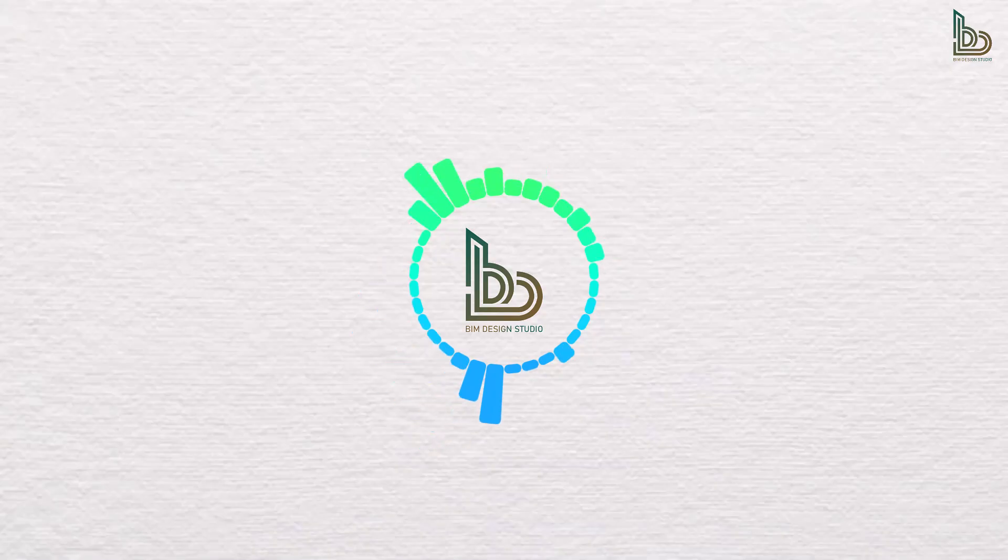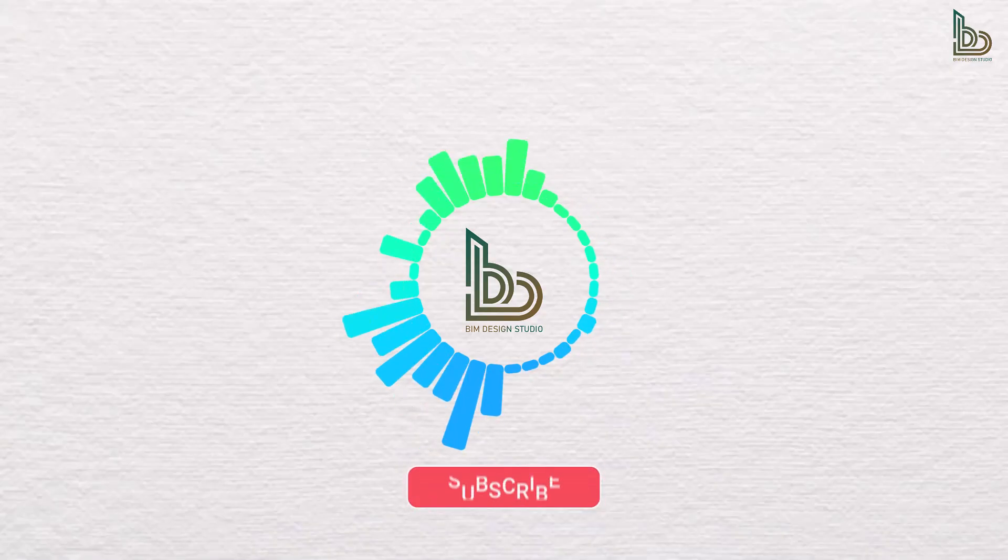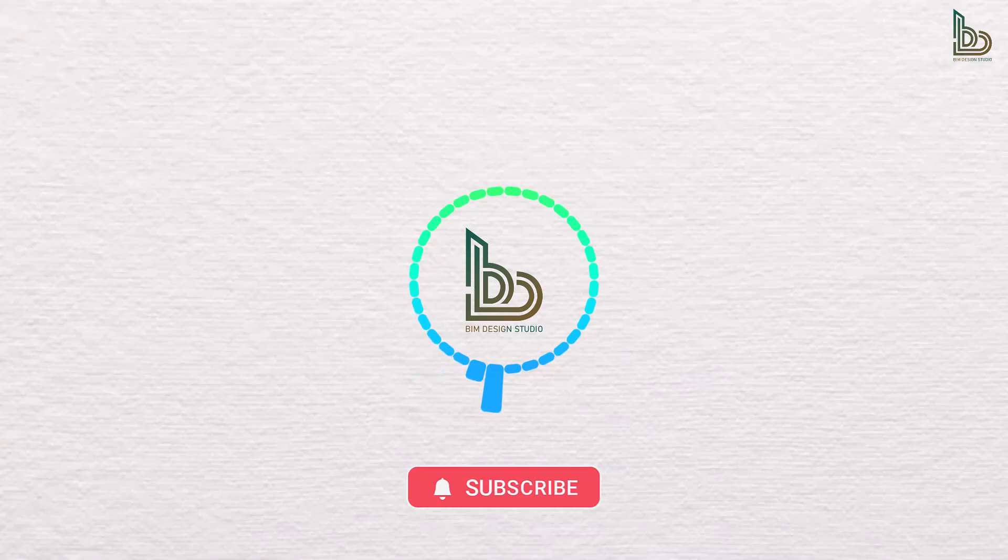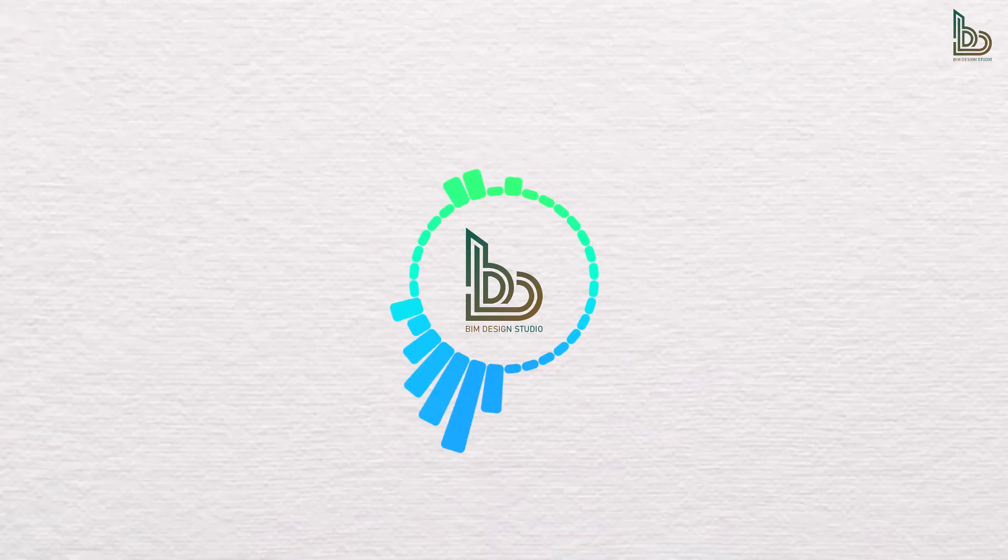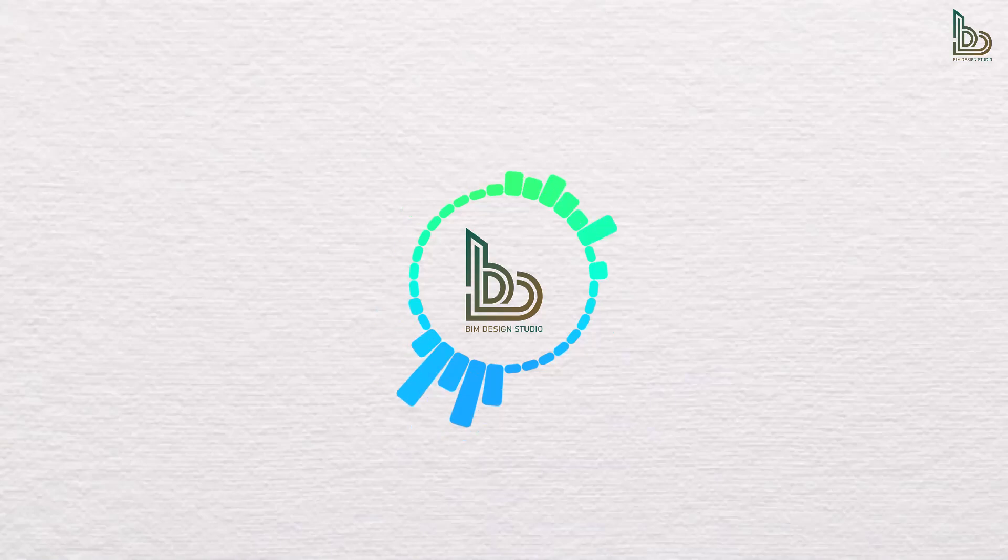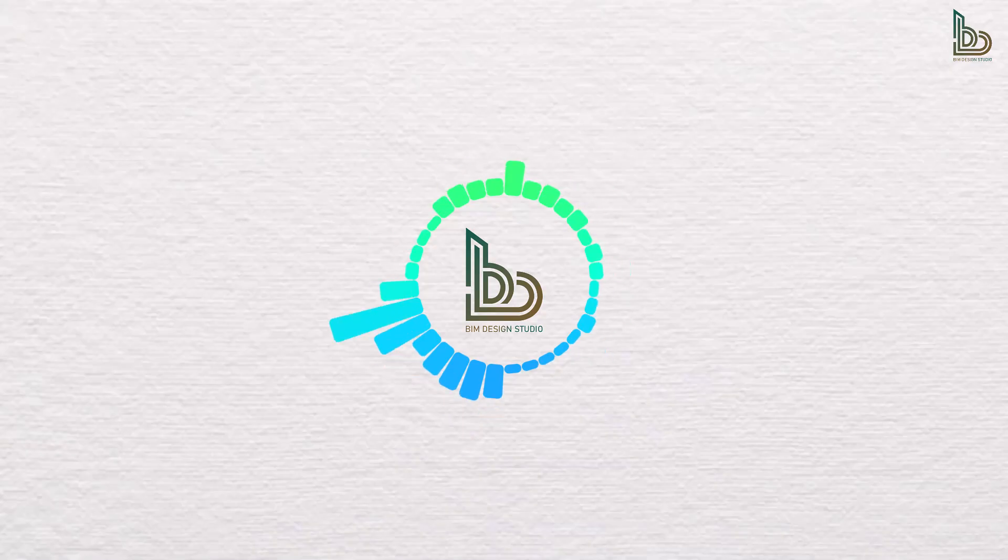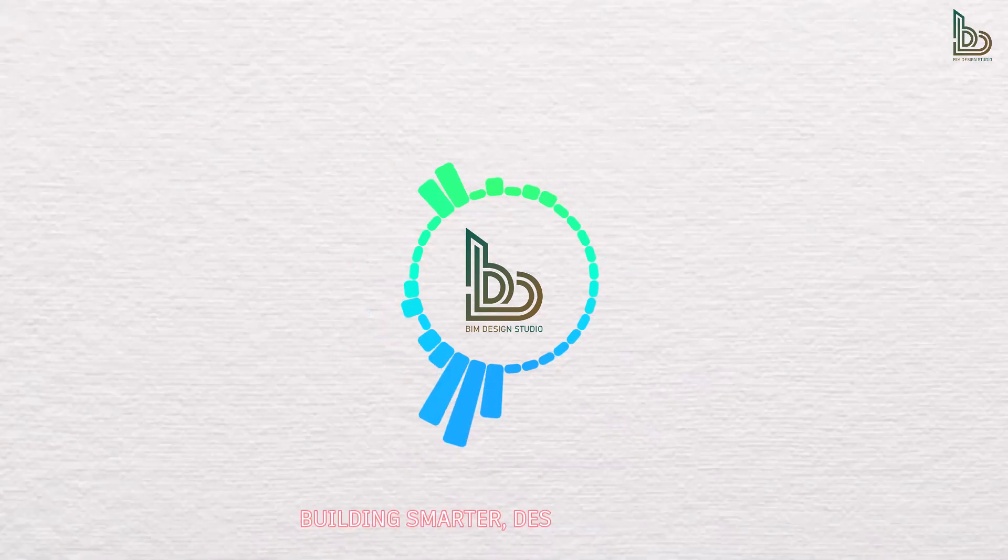If you found this workflow useful, make sure to hit that like button and subscribe to BIM Design Studio for more tips, tutorials, and experiments with the latest design technologies. I'd also love to hear from you. Drop a comment below and let me know what kind of buildings or projects you'd like me to try next with this AI. This is BIM Design Studio, building smarter, designing better.